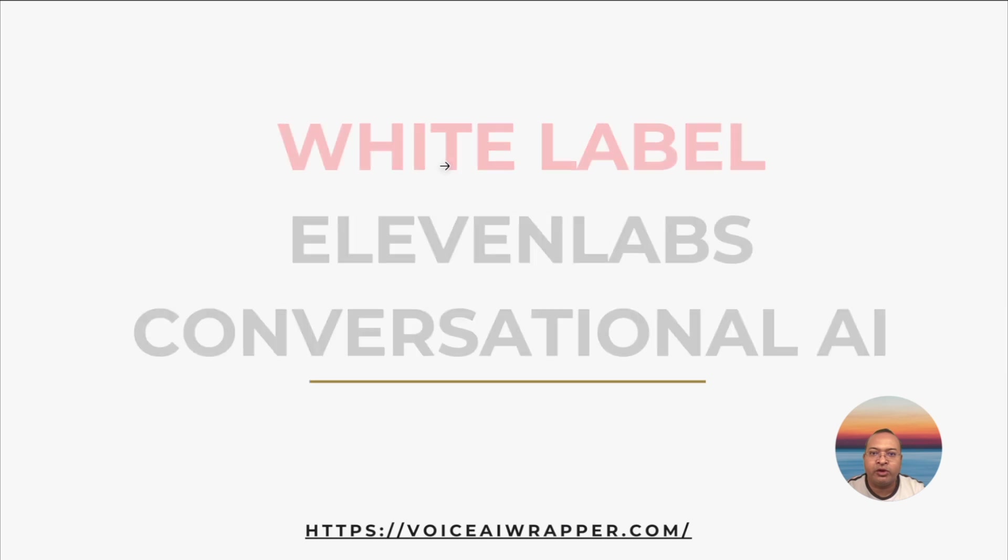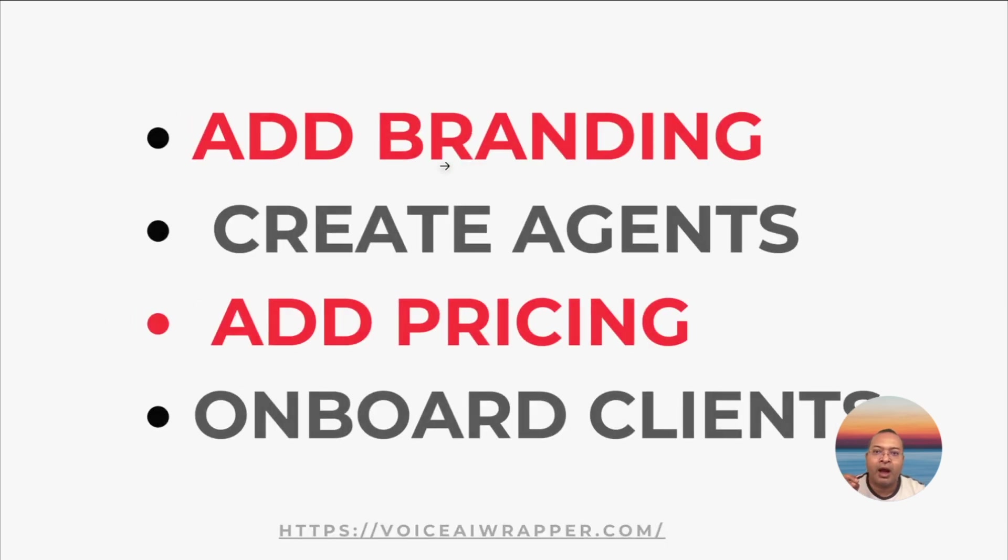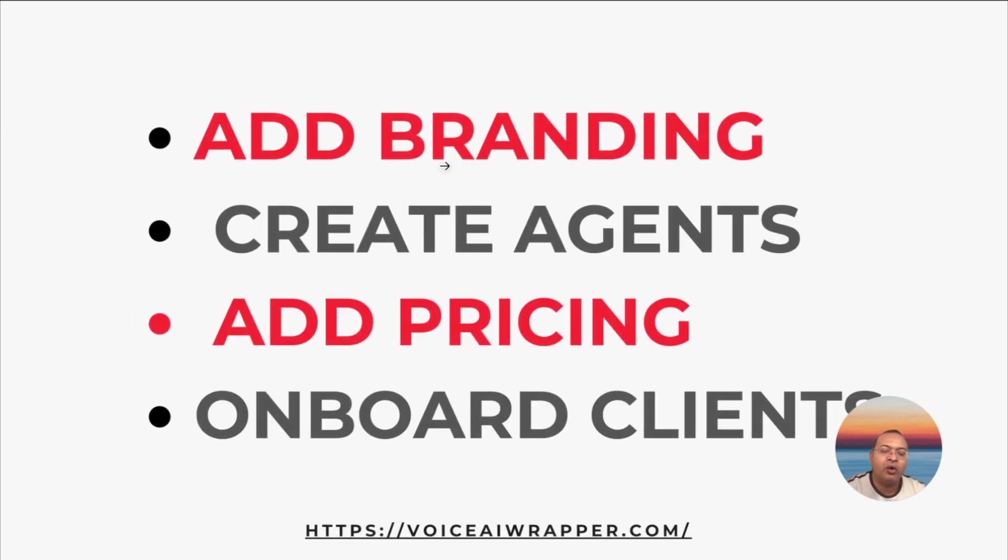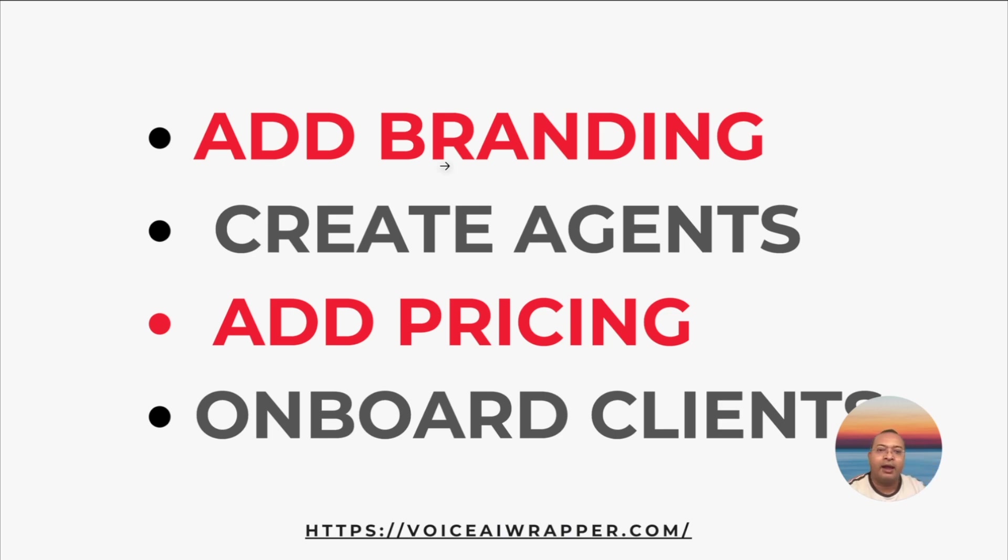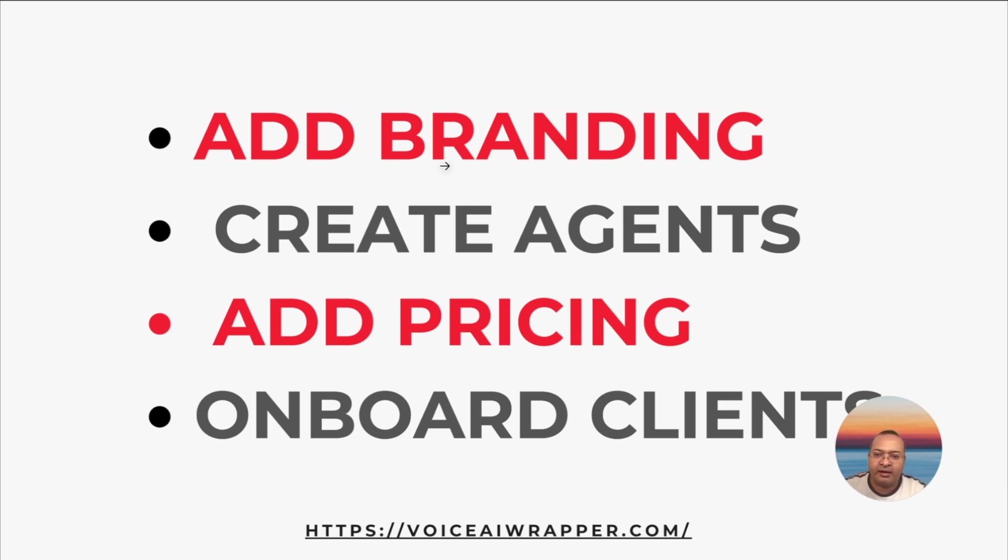We will show you how to add your brand, your logo, your URL, so that it's your brand in the front and the underlying technology is ElevenLabs Conversational AI white label with Voice AI Wrapper, but your client doesn't need to know that.